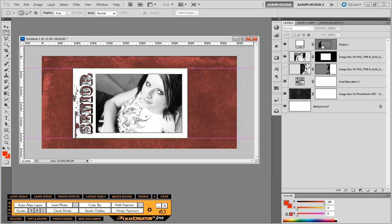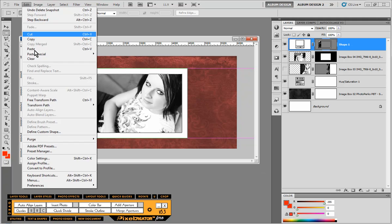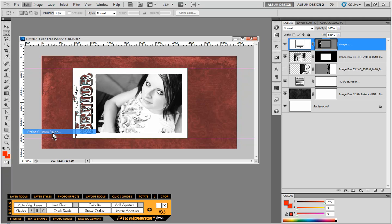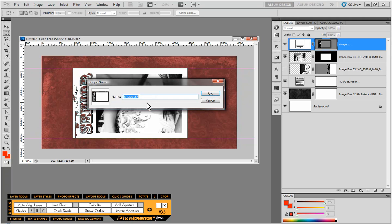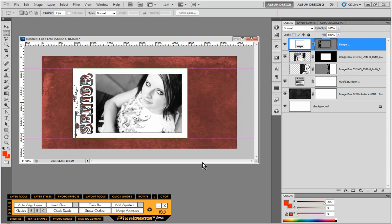So we just click on that vector layer mask and choose edit, define custom shape. We could give it a fancy name if we wanted to.